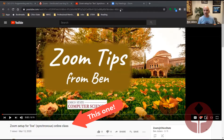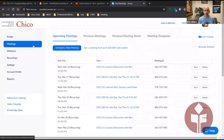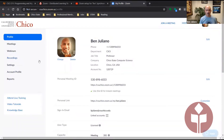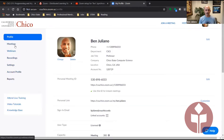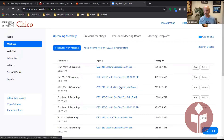Once you have that set up and the meeting already created in Zoom, you need to go to your Zoom control center at csuchico.zoom.us where you have your profile. The next thing you need to do is click on meetings, then select the recurring meeting that corresponds to your lab.